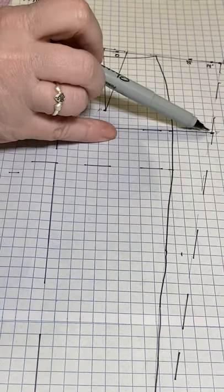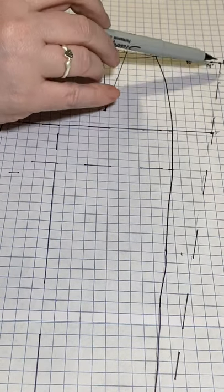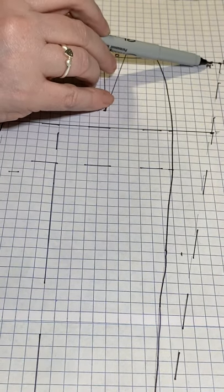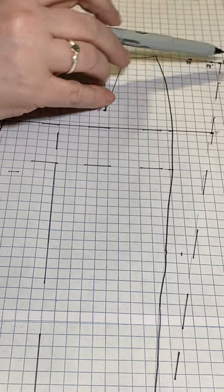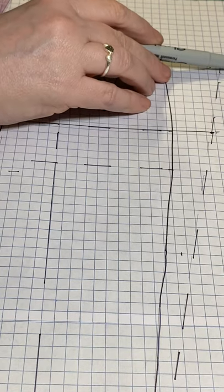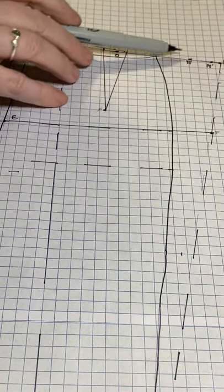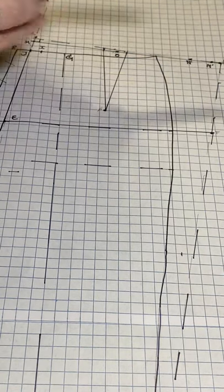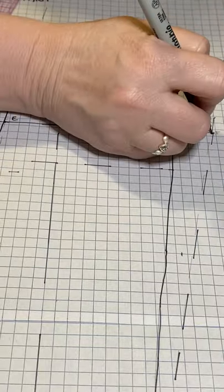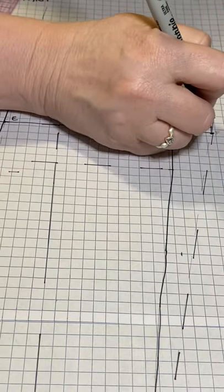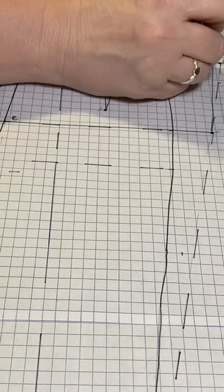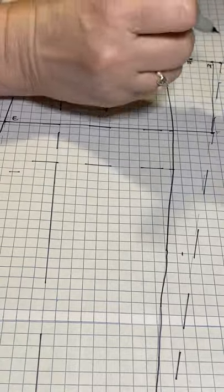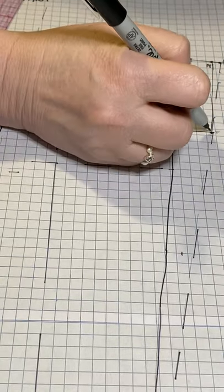Now, from F, you're going to draw a curved line to N Jr. Now, remember, N Jr may be out here, depending on your waist circumference. It may be in here, just depending on what it is, on your math and your body and how it works. So just a slightly curved line to N Jr from F.